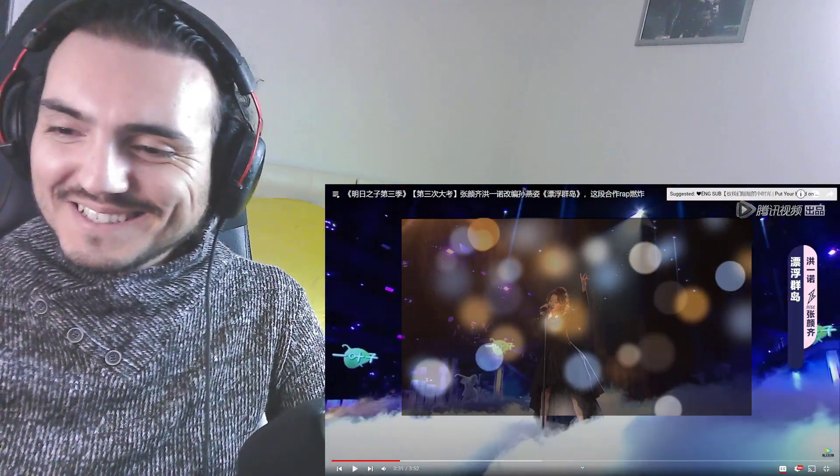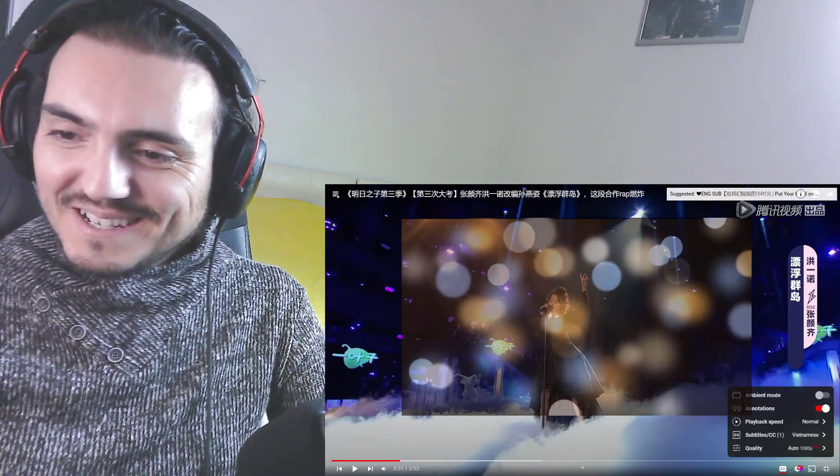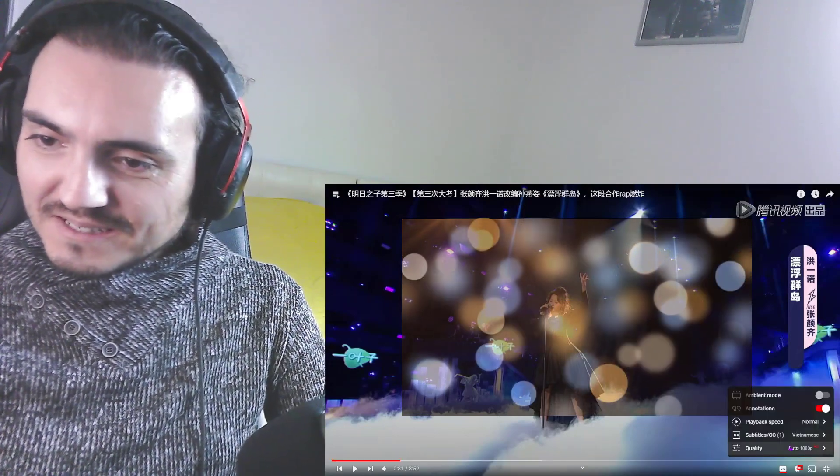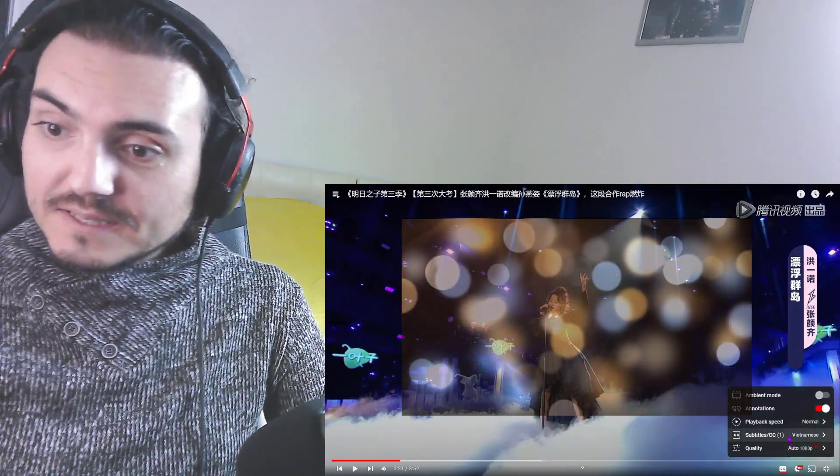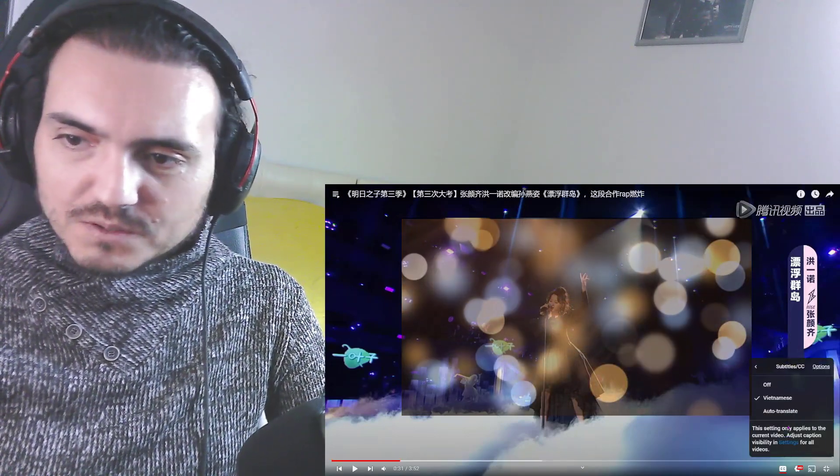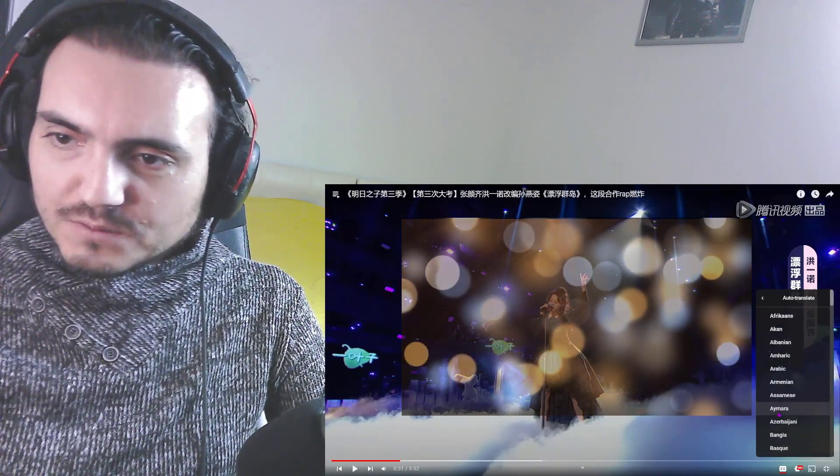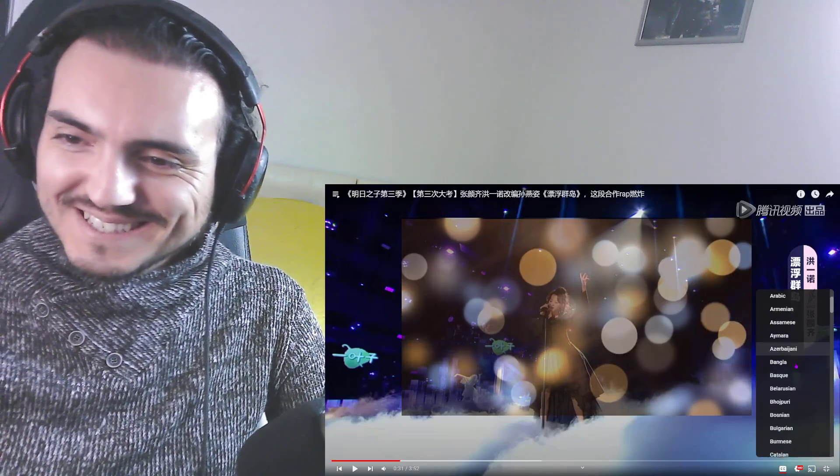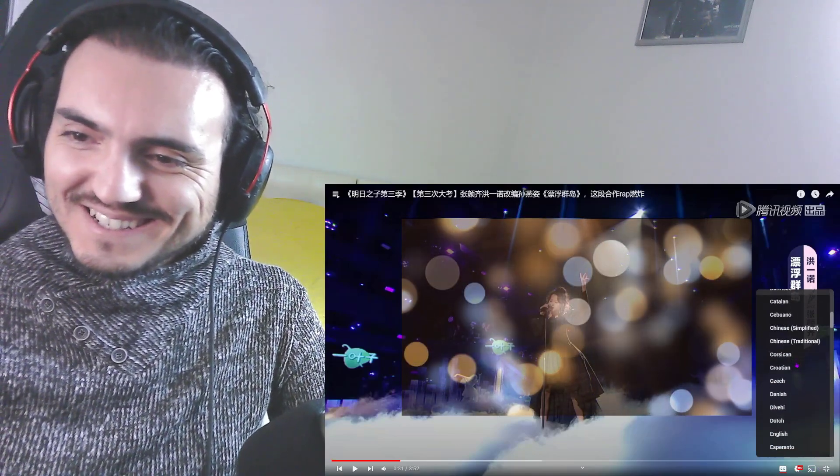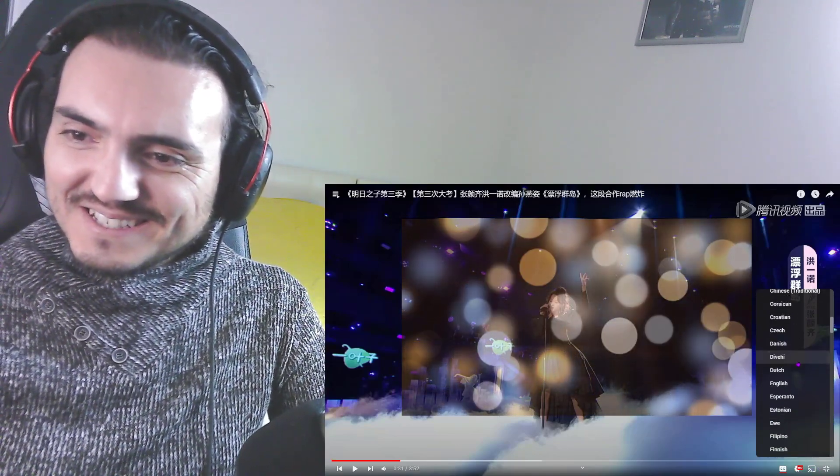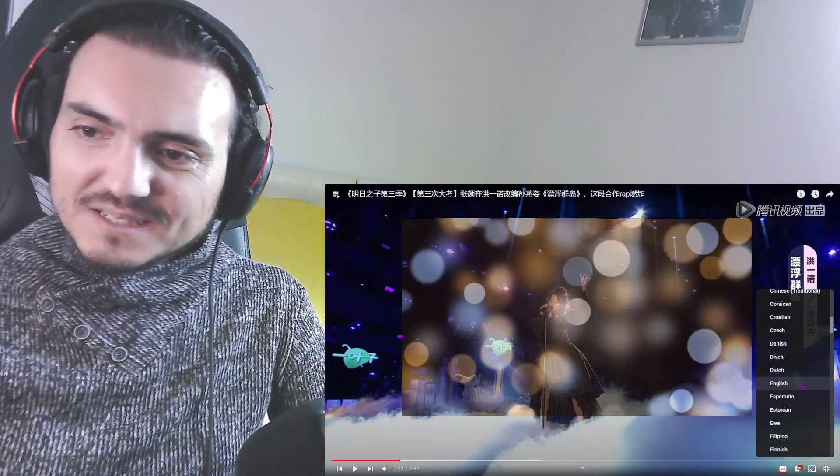Please stop. The subtitles, it is not English. This is Vietnamese. Okay, let's auto-translate. Let's make it English.